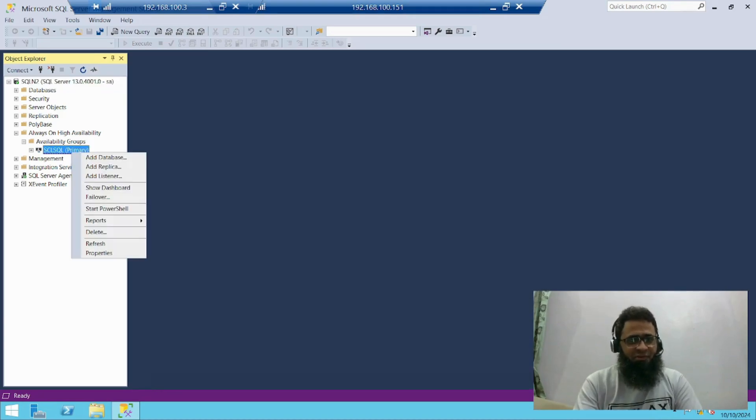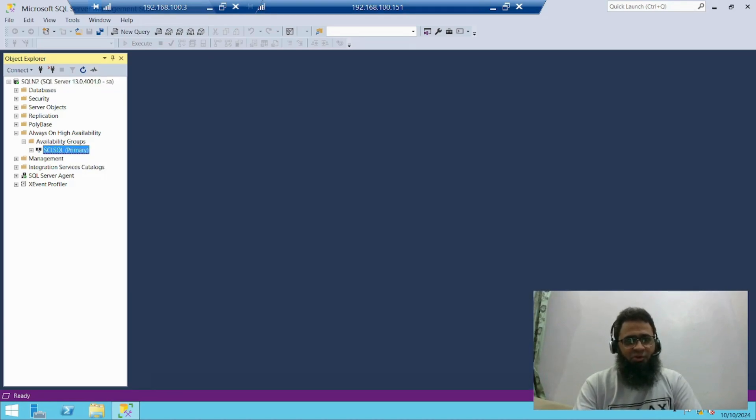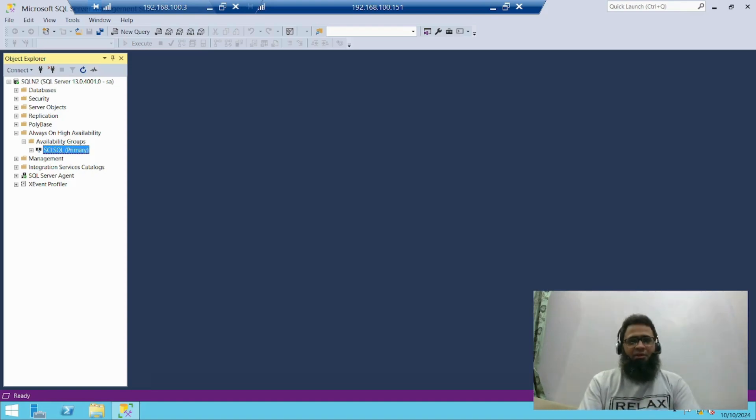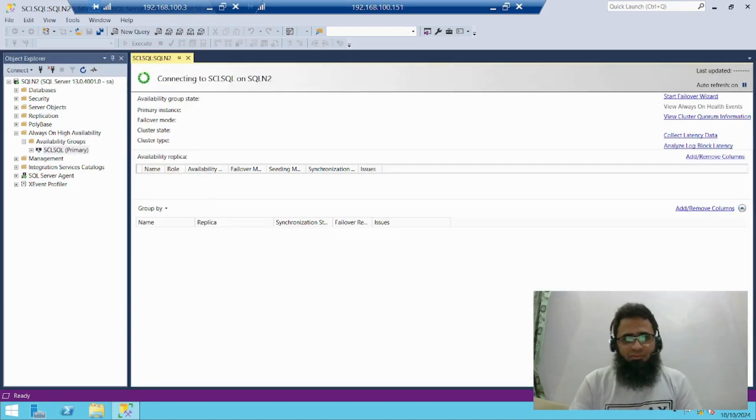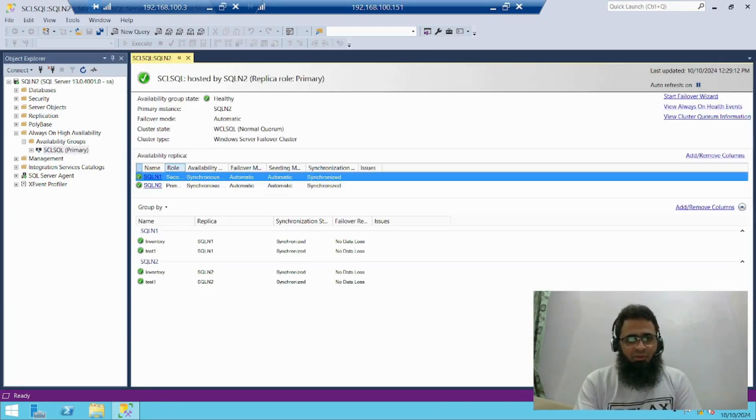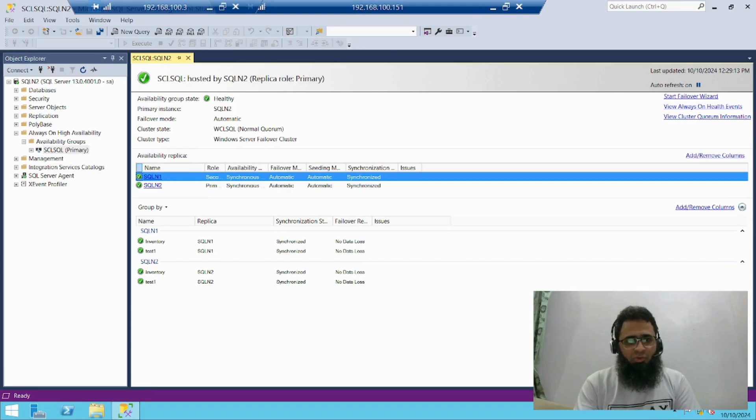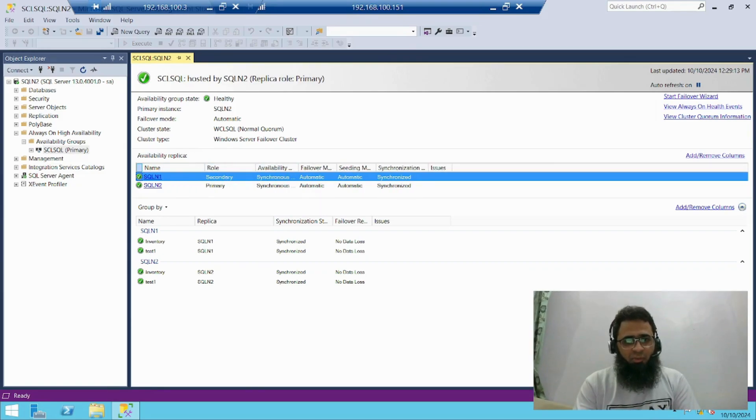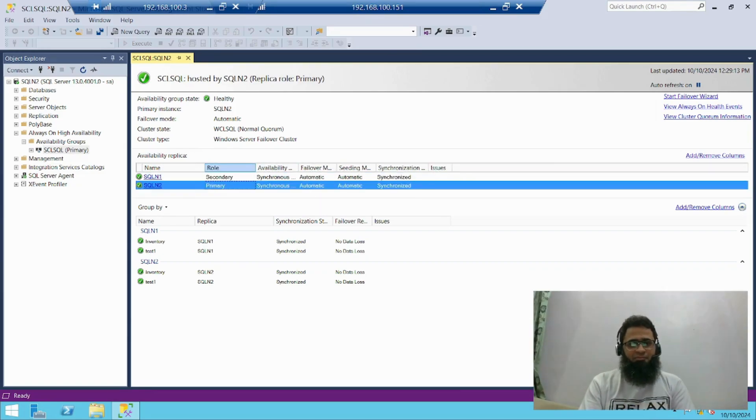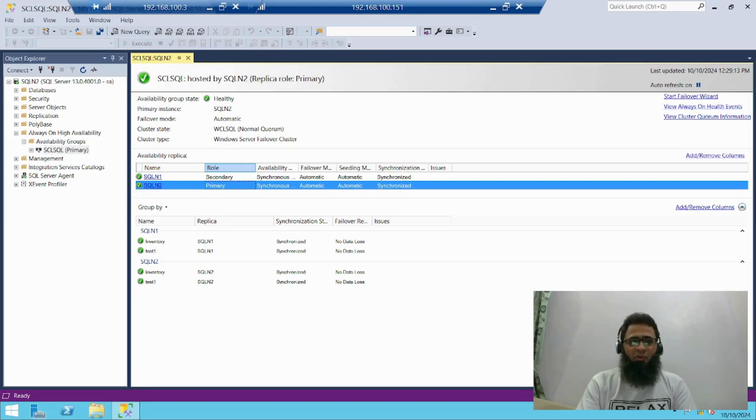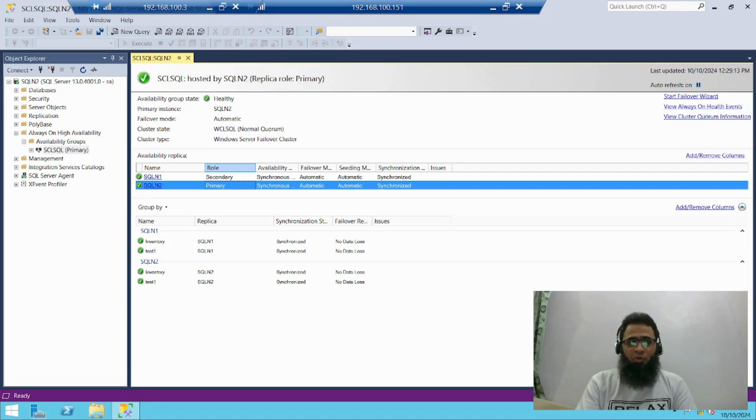Just click on show dashboard. Now my node 2 successfully moved to primary role. So I have successfully performed manual failover from node 1 to node 2.